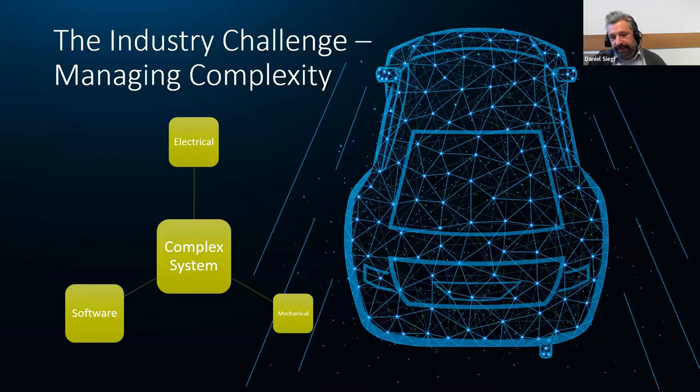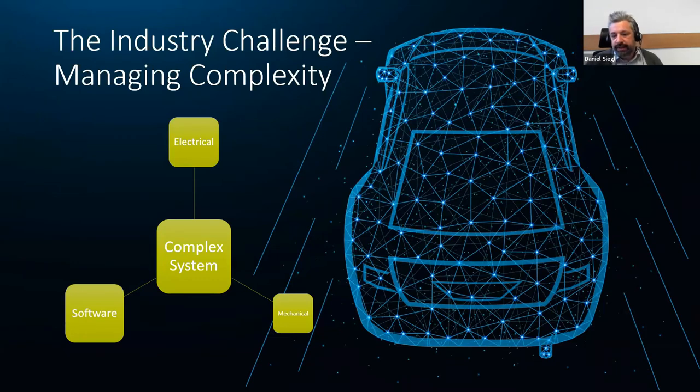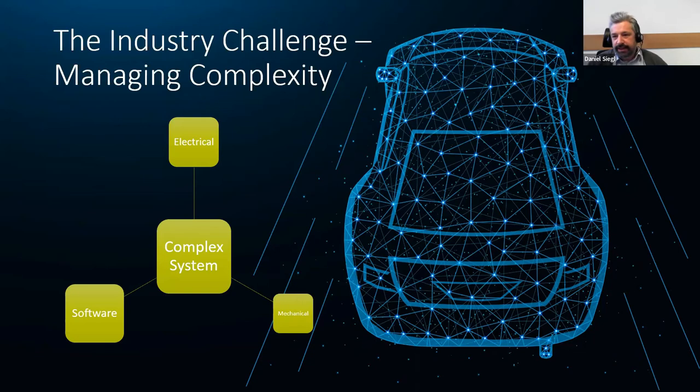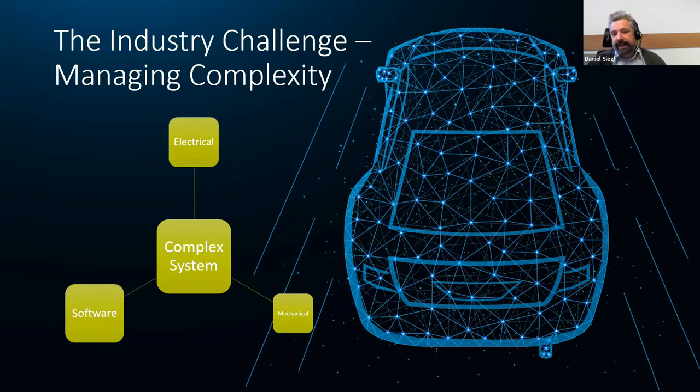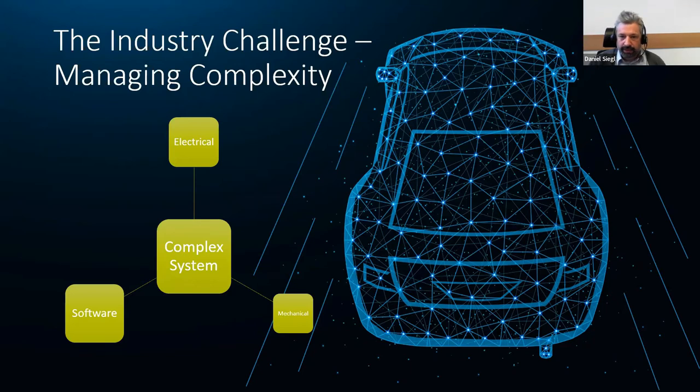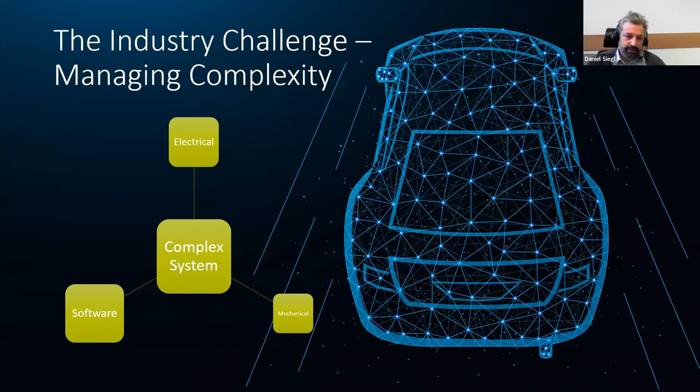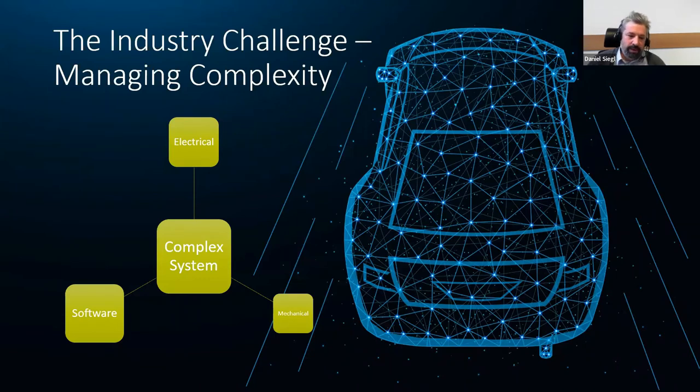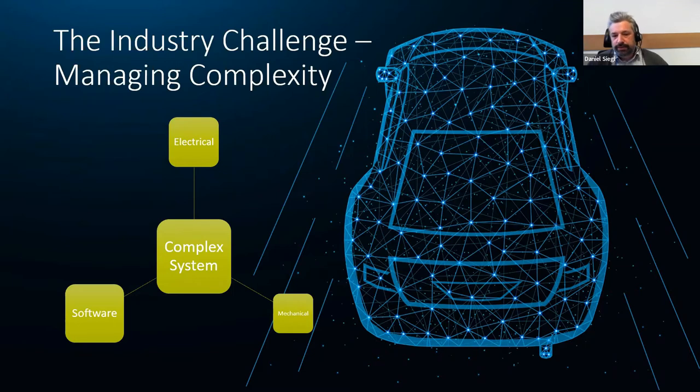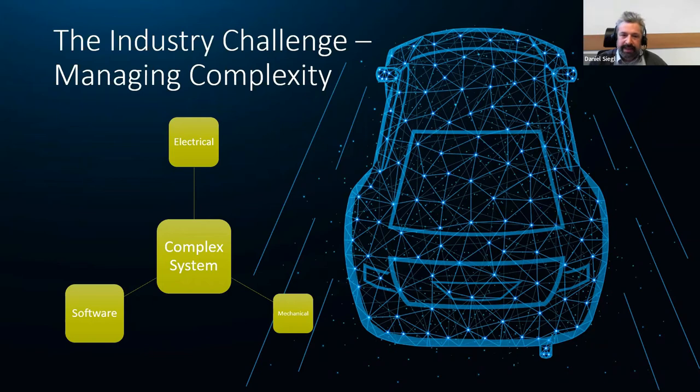This exactly leads us to the industry challenge. This picture might be an automotive picture, but the challenge is the same. The systems get ever more complex and the timelines to develop those systems get shortened over time because you need to be competitive. You have more and more software components in your systems, electrical components, hydraulic components, and of course, mechanical components.